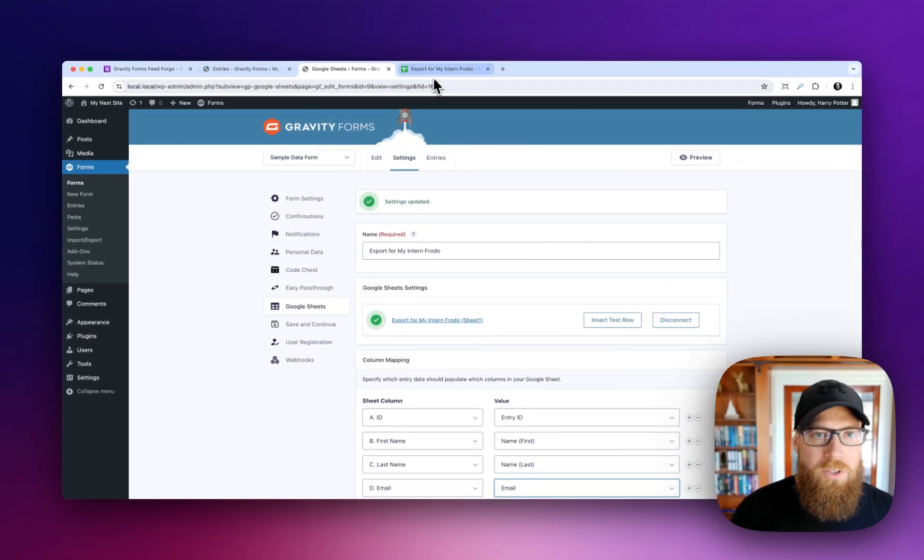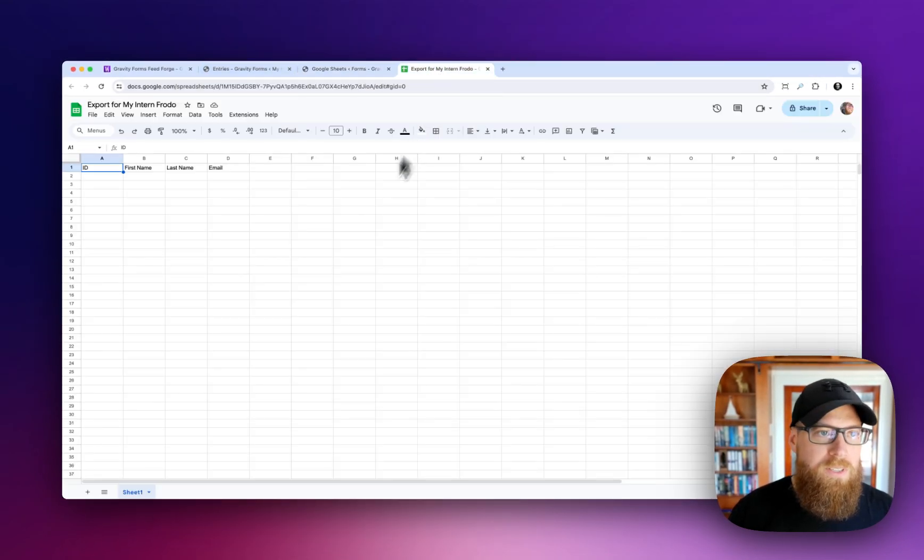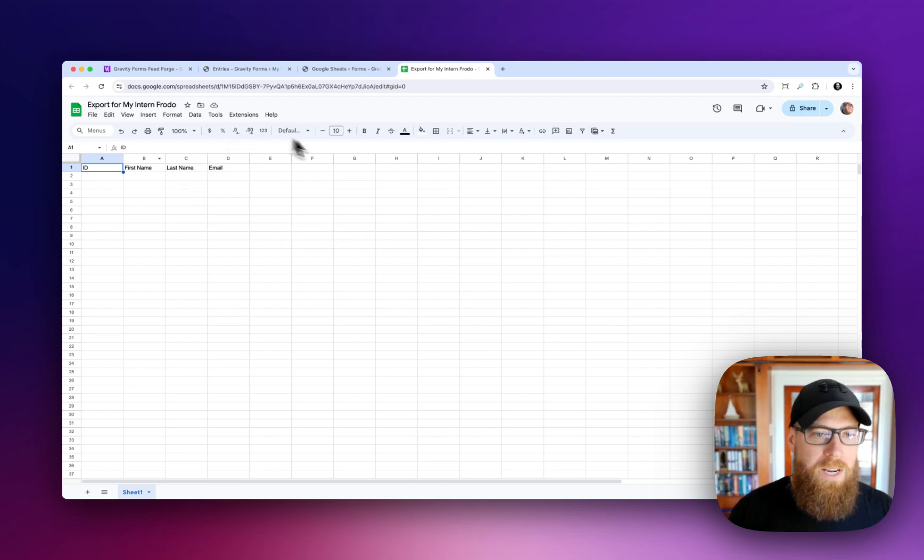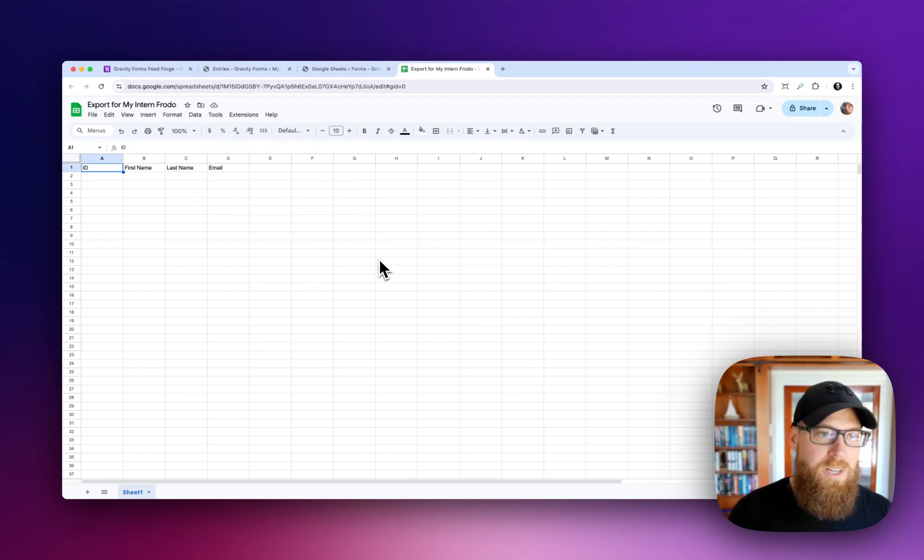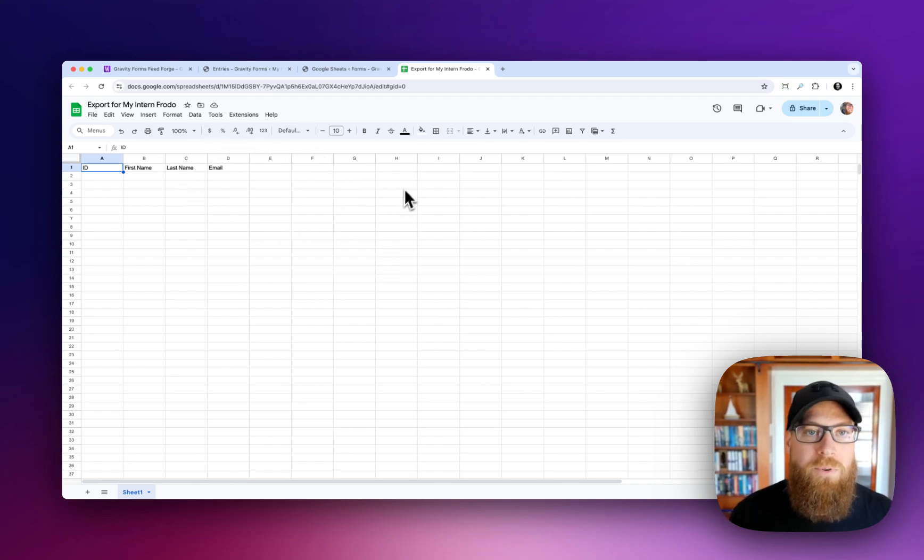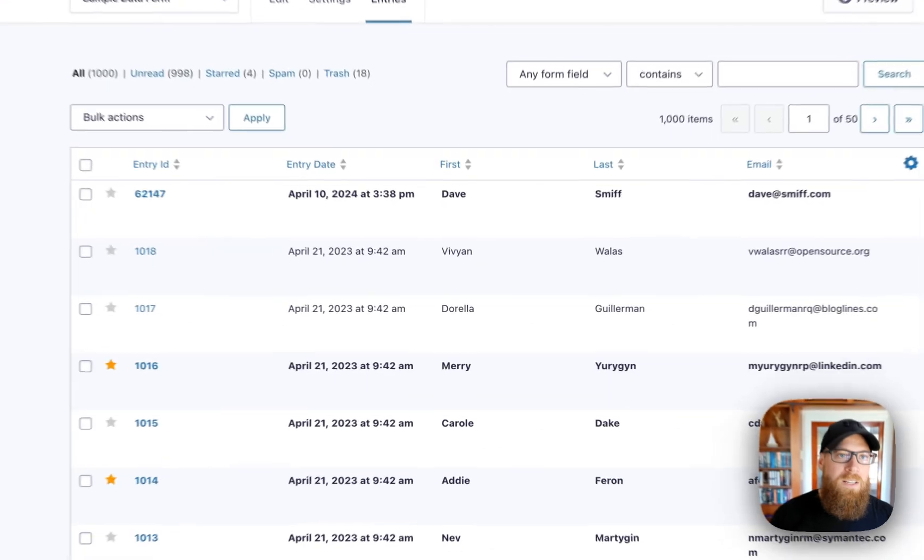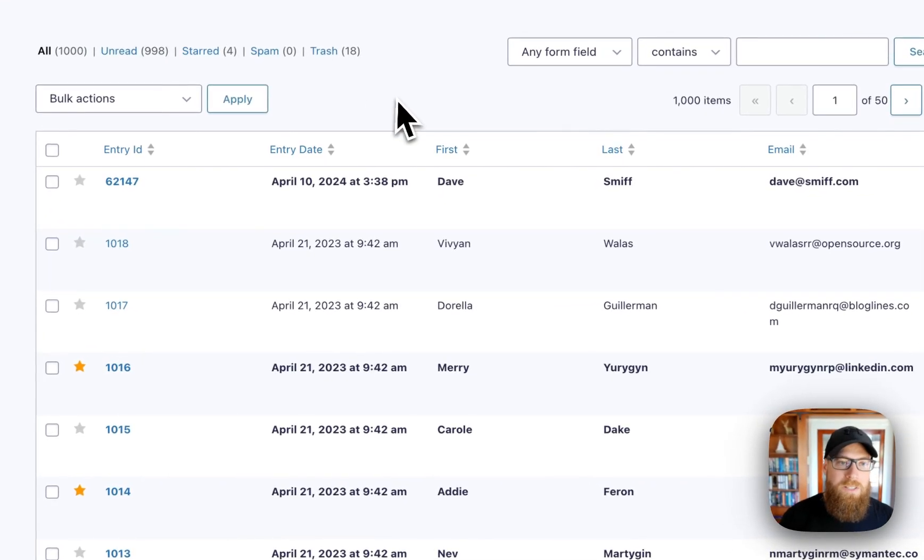So also just showing you, this is my sheet, my spreadsheet, and it is empty because we haven't imported any data into it yet. So now let's do that.